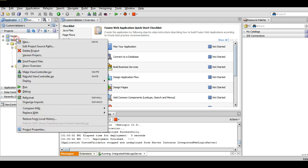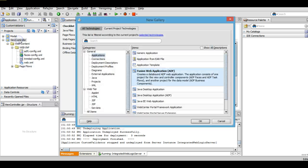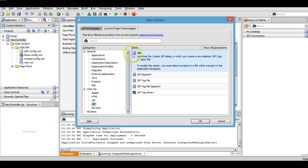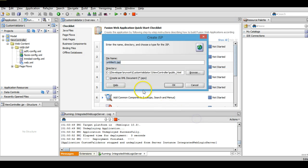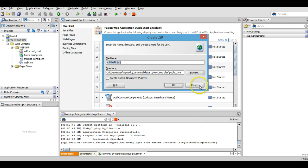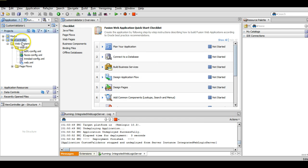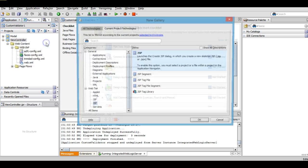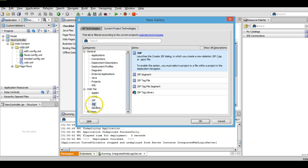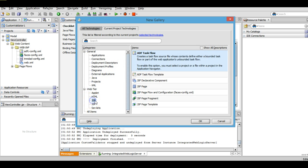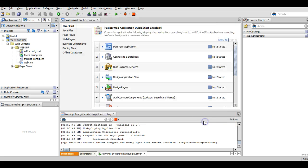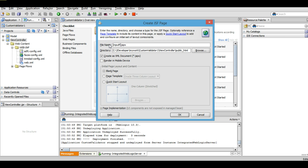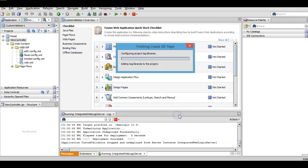In the view controller we will create a new JSP page for UI. So I am going to create a JSP page. Click here, JSP page, and we will name it as inputform.jsp and click OK.